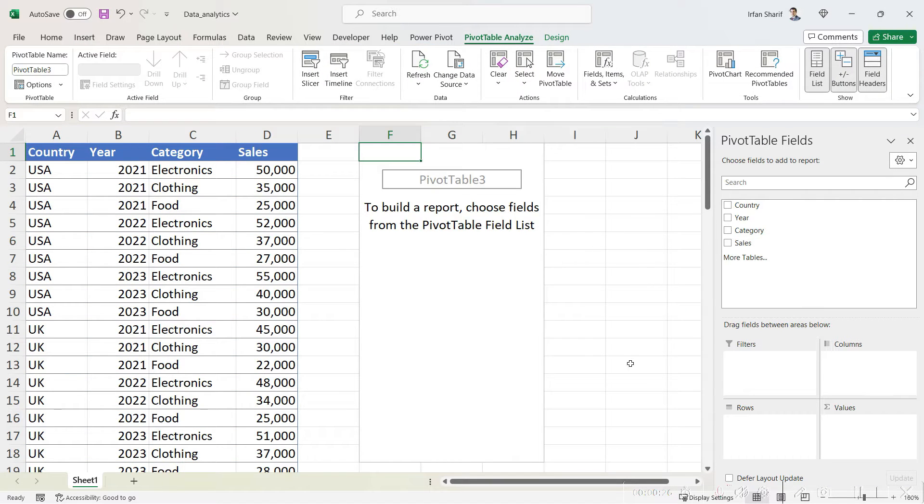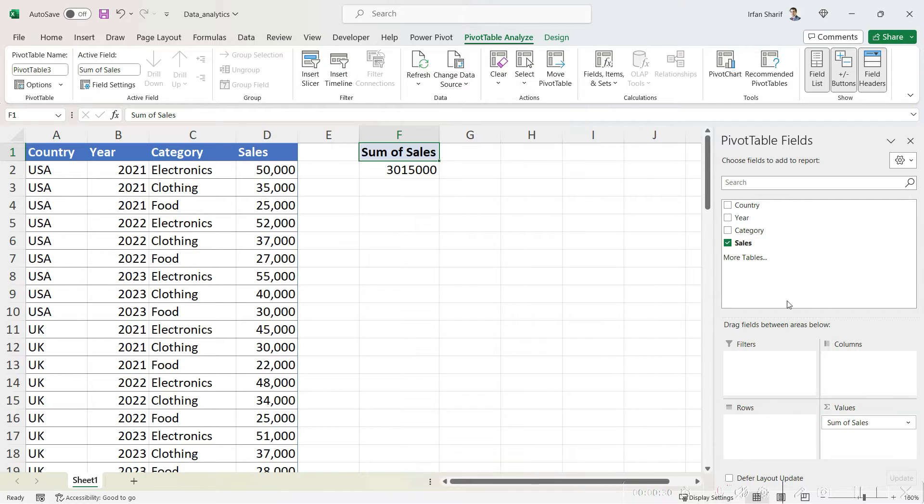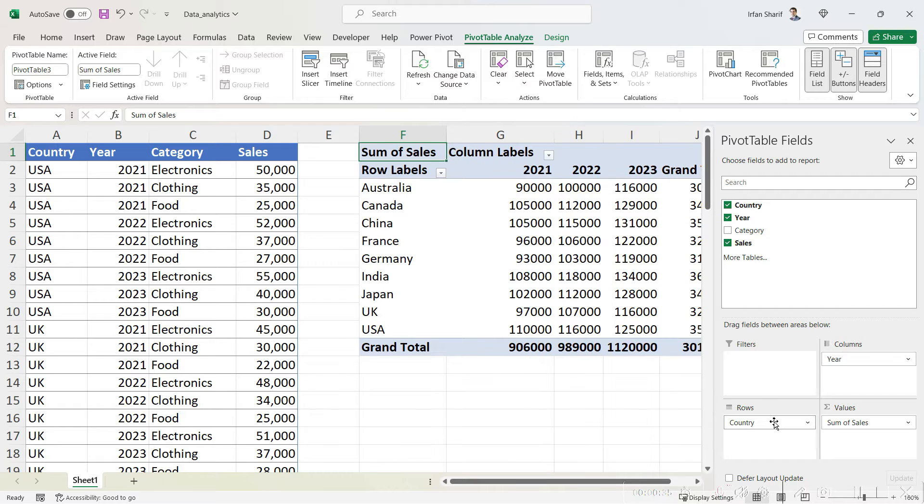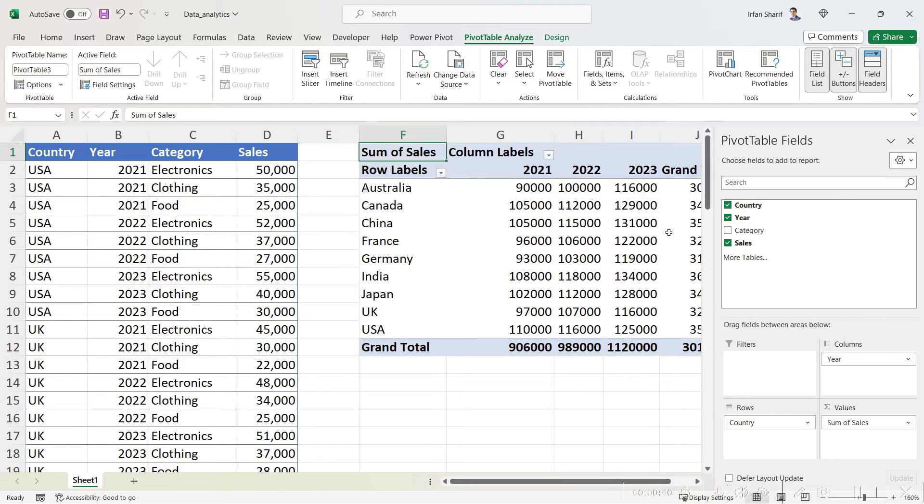For example, here we need to analyze our sales over different years for different countries. You can see very quickly I have split my sales into three different years separately for each specific country.